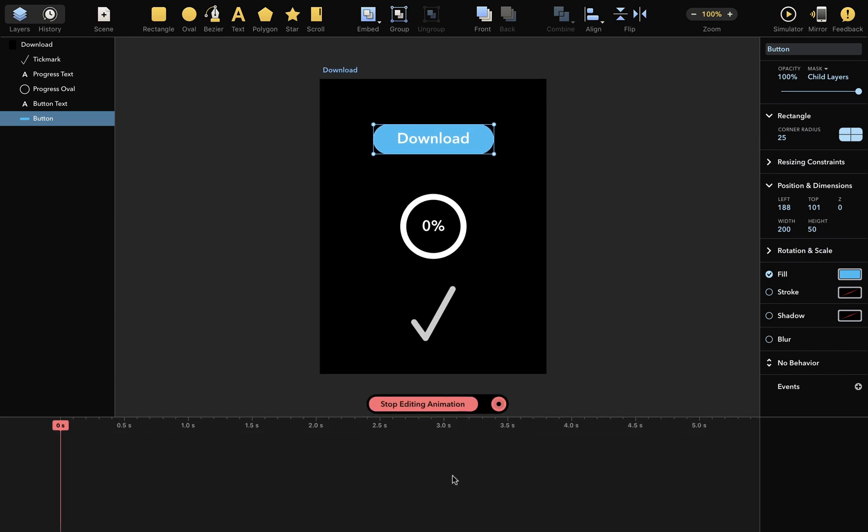And here's the timeline, which shows everything that happens during your animation. The timeline is currently empty because our scene has no animation.